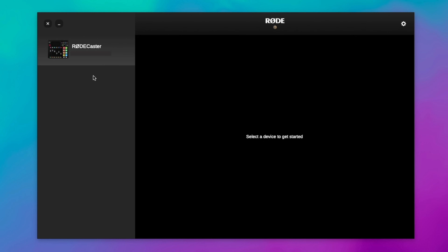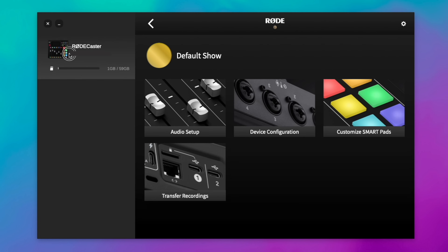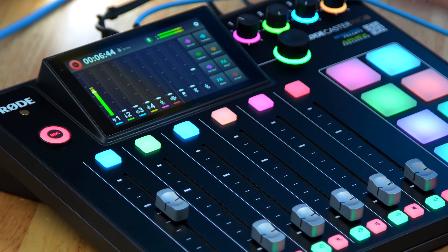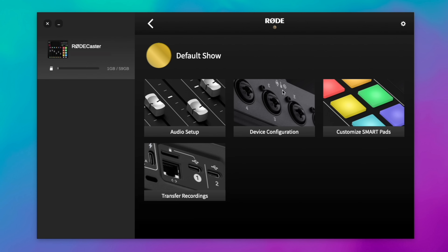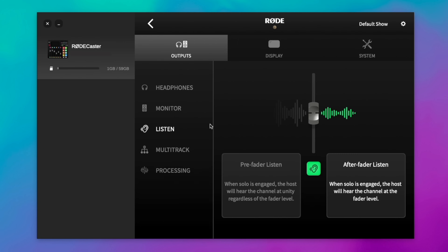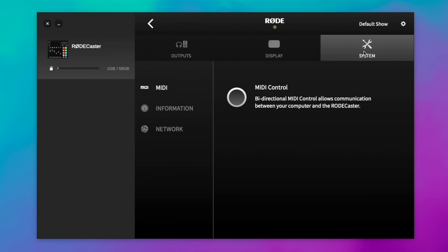As is the case with pretty much any RODE product that you connect to your computer, the RODE Central app is central to some of the functionality. This is a beta version so some things might look different, but right here I can click on RODECaster Pro 2 and we've got audio setup. This mirrors a lot of what is on the actual physical RODECaster Pro — I can rearrange my channel order, what's virtual, what's physical, all that functionality. I can also do some basic configuration like display brightness, output controls, system settings, and specifically MIDI control, which we're going to talk about later.